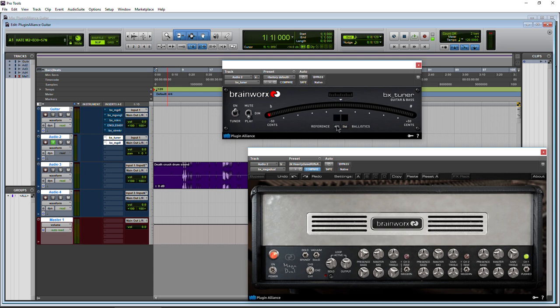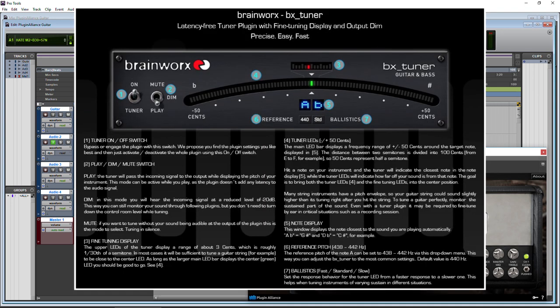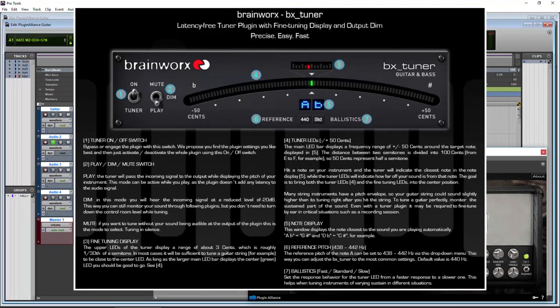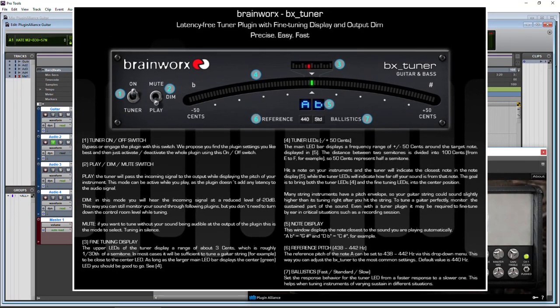And from there, you have your reference pitch. We can go 440 to 442 down to 438. You'll probably leave that on 440. And we have our ballistics. They can be standard, fast or slow. Put it on fast. And this just helps with different kinds of instruments because all instruments have different kinds of sustain.